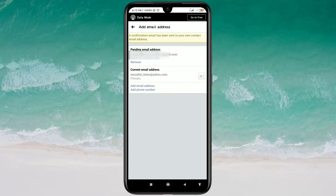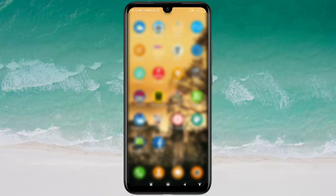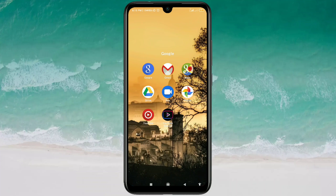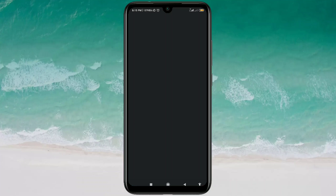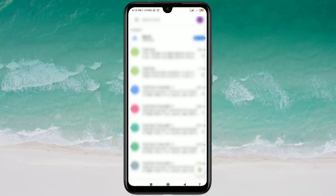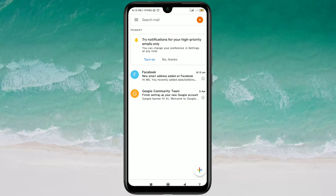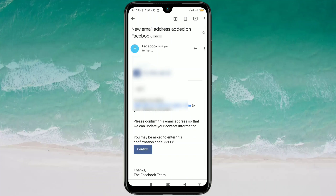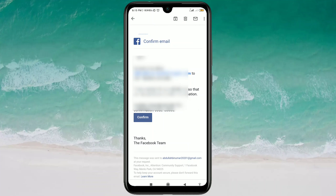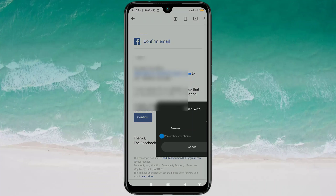Now go to your Gmail app and select your Gmail address. There you can see a confirmation code in your Gmail inbox — click on it. Then you can see the Confirm option, so just click on it.